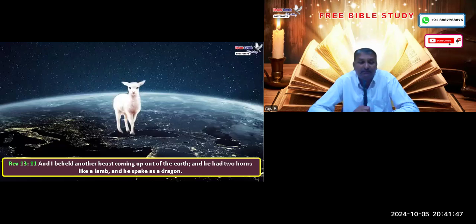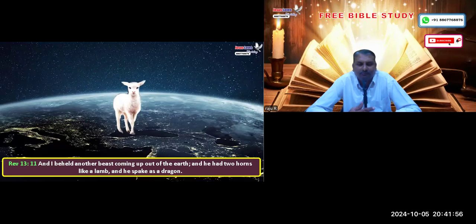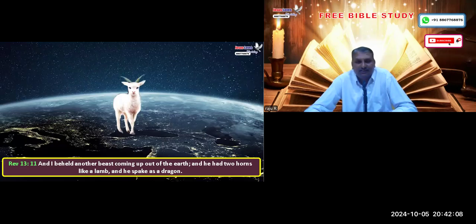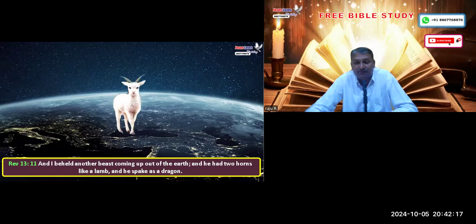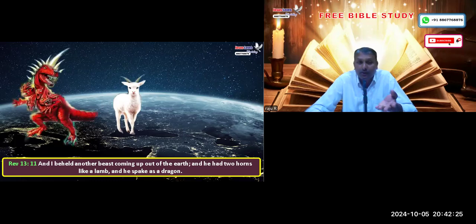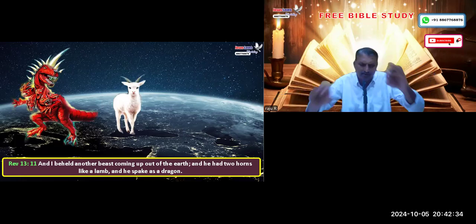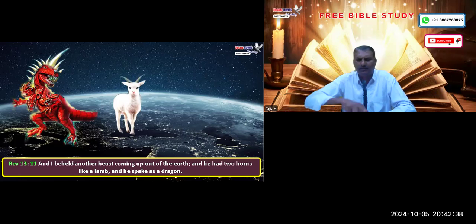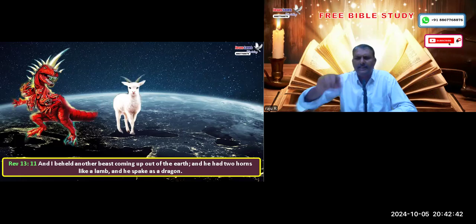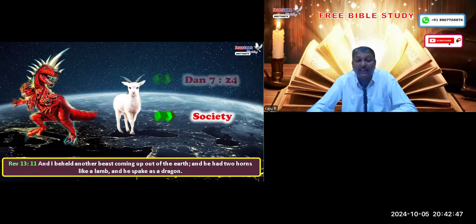Revelation 13:11 says: 'I beheld another beast coming up out of the earth; and he had two horns like a lamb, and he spake as a dragon.' This is the Protestant denomination — it looks like a lamb but speaks the same doctrine as the Roman Catholic dragon. Verse 13: 'He doeth great wonders, so that he makes fire come down from heaven in the sight of men.' The false miracles done by Protestants in the name of Christ are fake — they are the work of the devil. Satan began doing false miracles to counterfeit the truth when the Protestants revolted, so that they would not carry the truth.